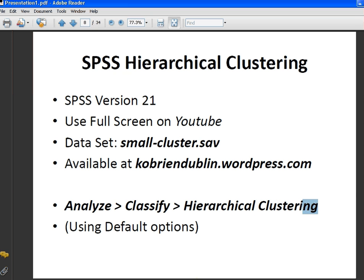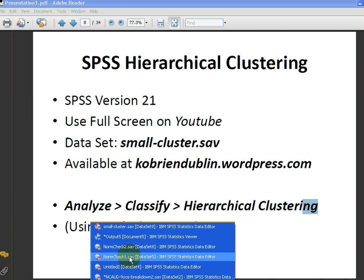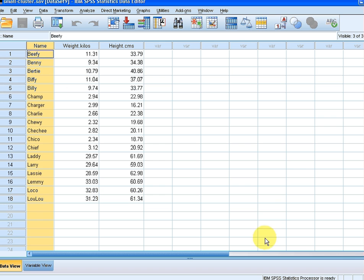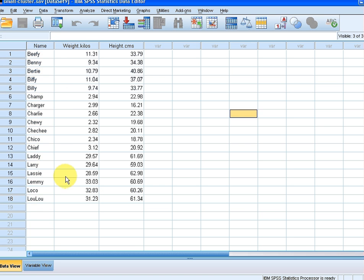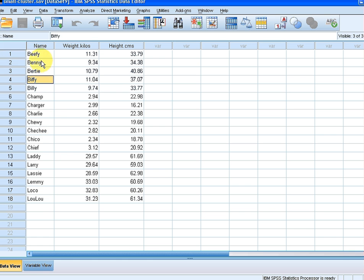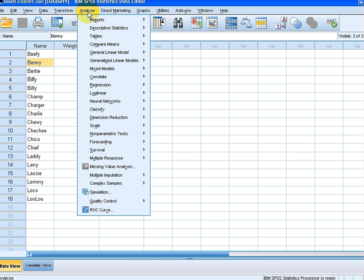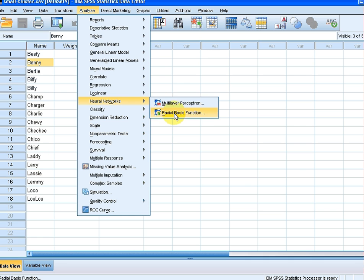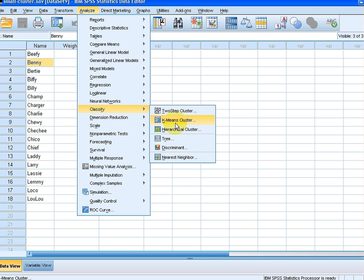So let's go to SPSS and have a go at this. Here is smallcluster there. Essentially what we have is the weight in kilos and height in centimeters of a couple of dogs. So what we do is go to Analyze, and then we go down here to Classify, and then we go to Hierarchical Clustering.